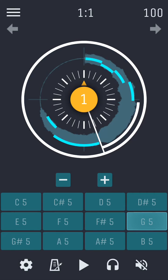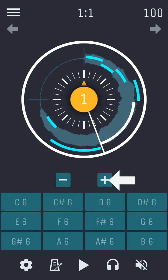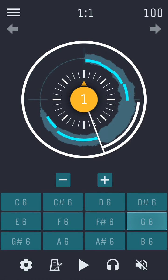Simply tap another pad if you wish to change the key of that selected note. Use the plus and minus buttons above the pads to step through octaves.